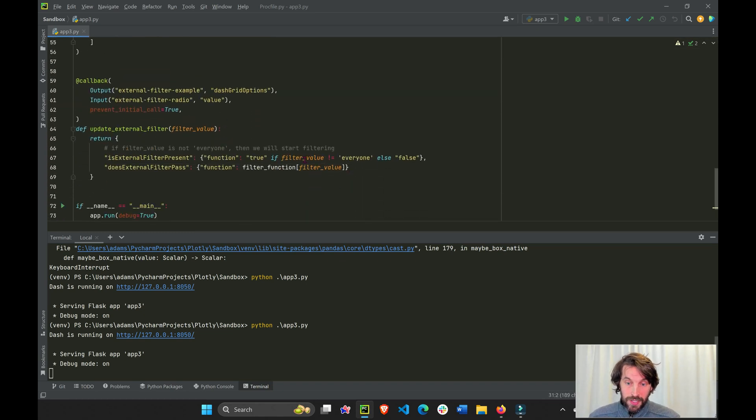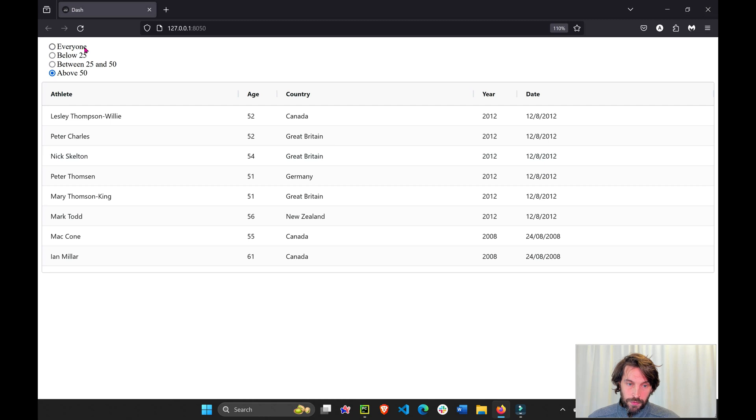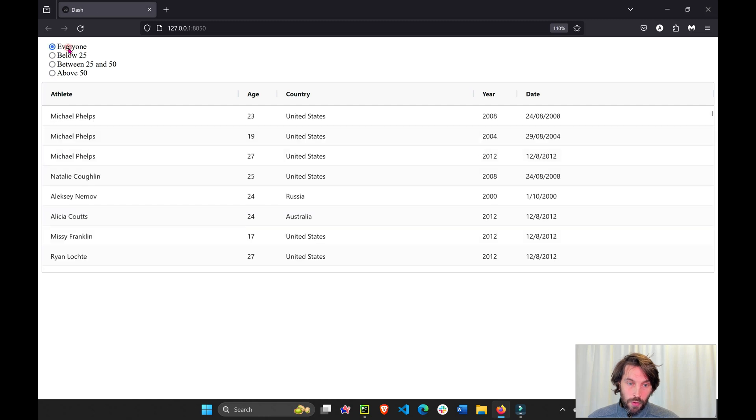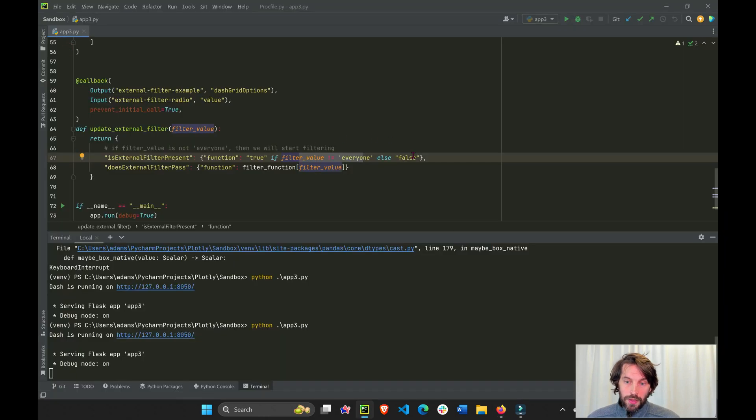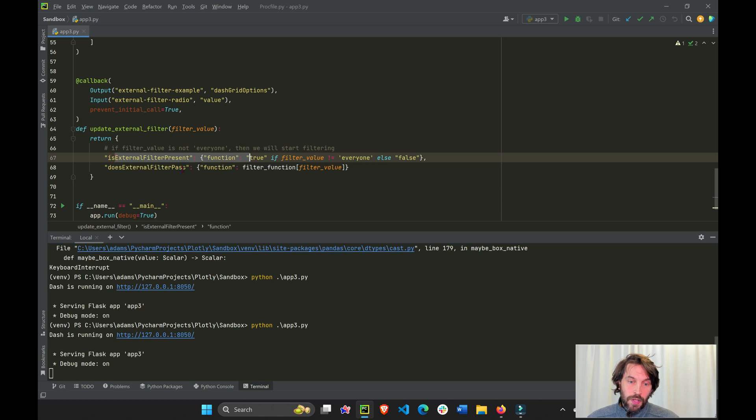If it's not, if it does equal everyone, if everyone was chosen, then this equals false. Is external present false?